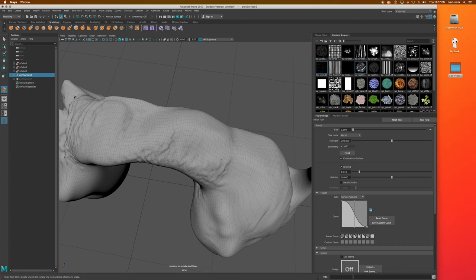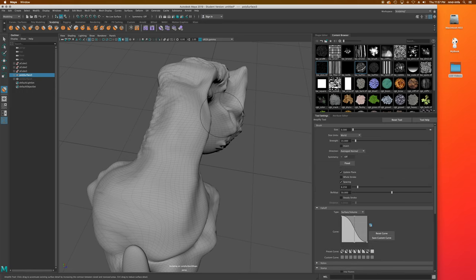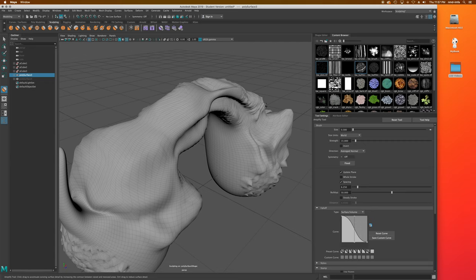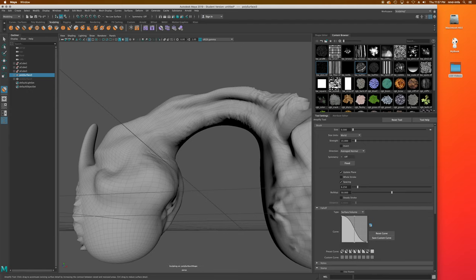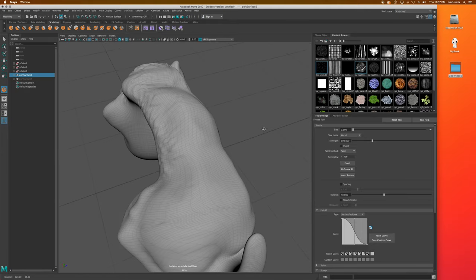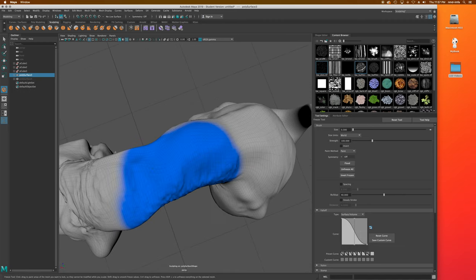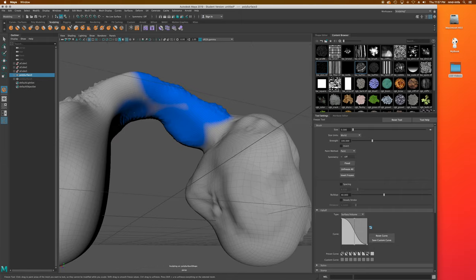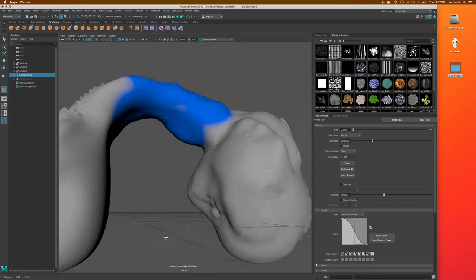Always be careful that sculpting tools don't push the inside of the model out through the outside wall — that's never good. Accentuate Surface Detail is a tool I've never found very useful. Paint Areas to Prevent Further Modification is one I think is great — you paint areas you want to protect, and I'm going to paint this area here and also the wrinkled skin area underneath that I like.